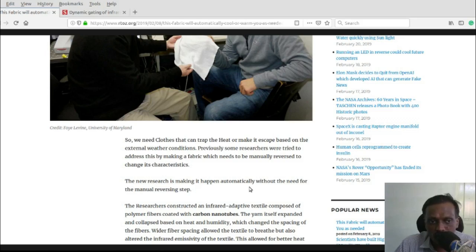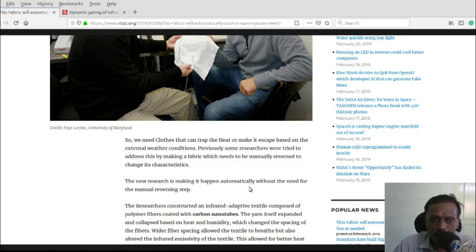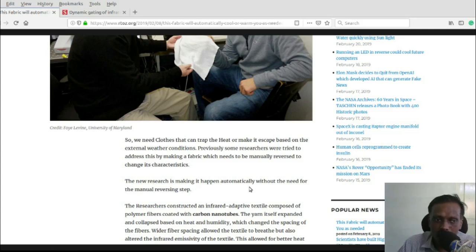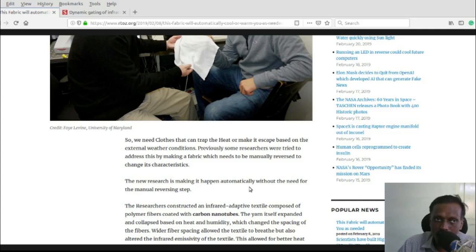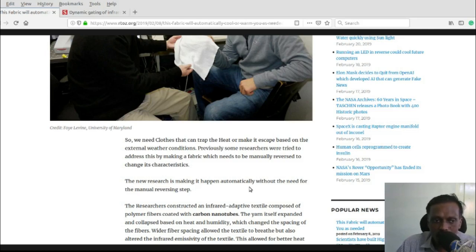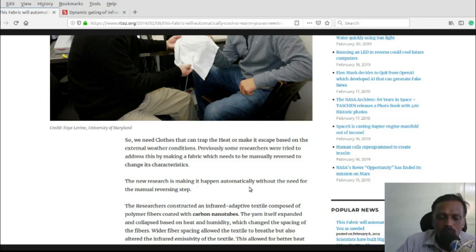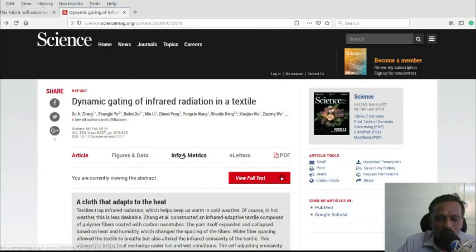The unique thing about the new research is it's making it happen automatically. We need not flip the direction, we can wear the dress as it is, but it will automatically do everything so that we can feel comfortable at all environments.